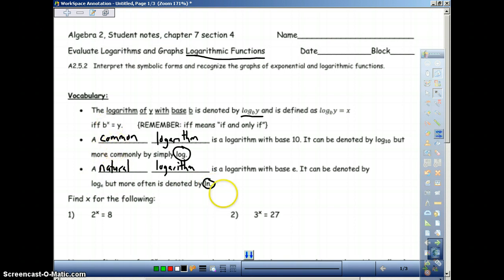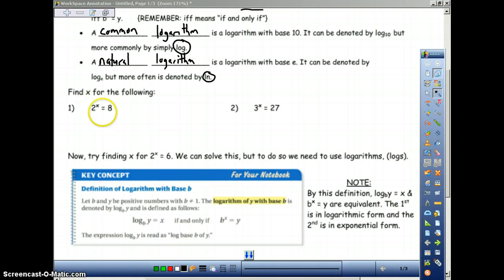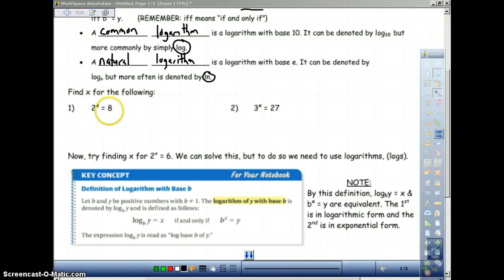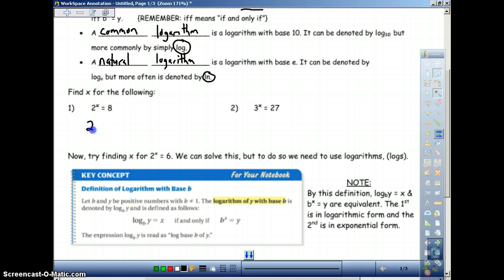Let's go through a quick review because this is going to get into what we're doing. We have 2 to the x power equals 8 — in other words, 2 to what power equals 8? We need to make sure we understand this. 2 multiplied by itself how many times will equal 8? That is 2 to the 3rd power equals 8, so therefore x equals 3.